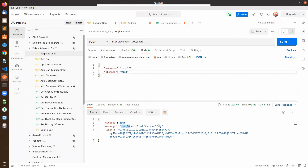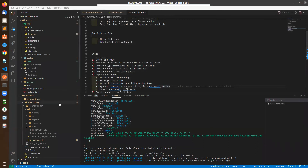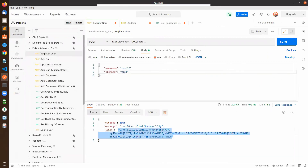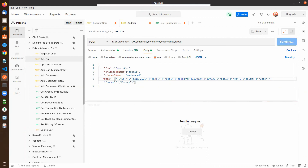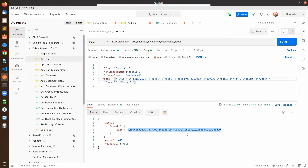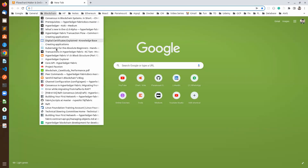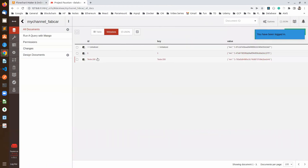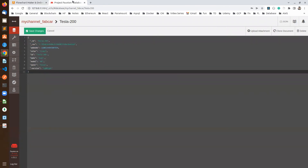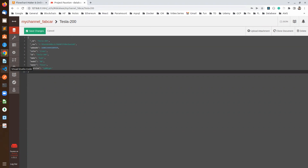We have to verify the identity in the wallet — you can see test10 user is there. Now let's verify if they can do some kind of transaction. Using the token to interact with the network, I'm adding a new token in the authentication and in the body we're creating one Tesla car — Tesla 200. The transaction was successfully invoked and we got a transaction ID. On the CouchDB, in my-channel underscore fabcar, you can see Tesla 200 is there, confirming the successful invocation. Now we will revoke this same user — first from the certificate authority, then from the Fabric network — and after that we'll try to invoke the same transaction again.